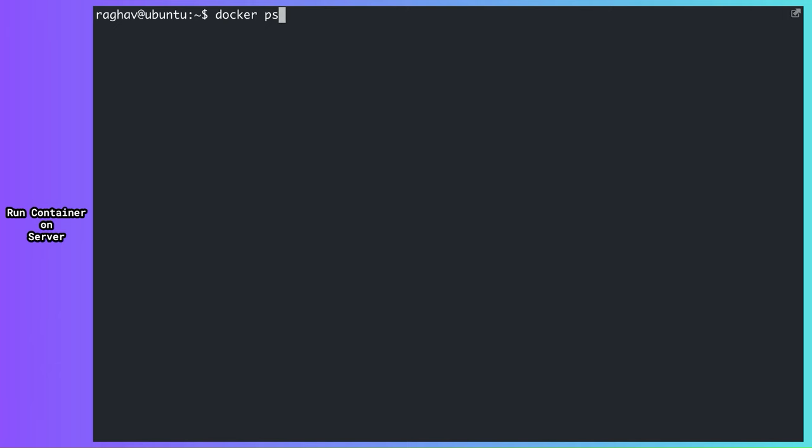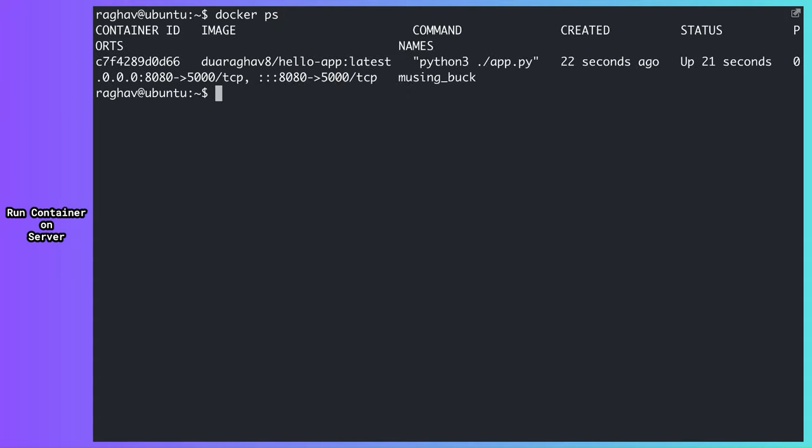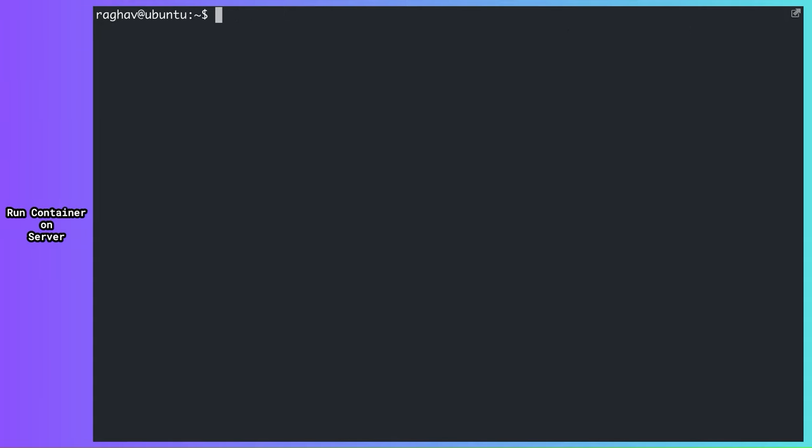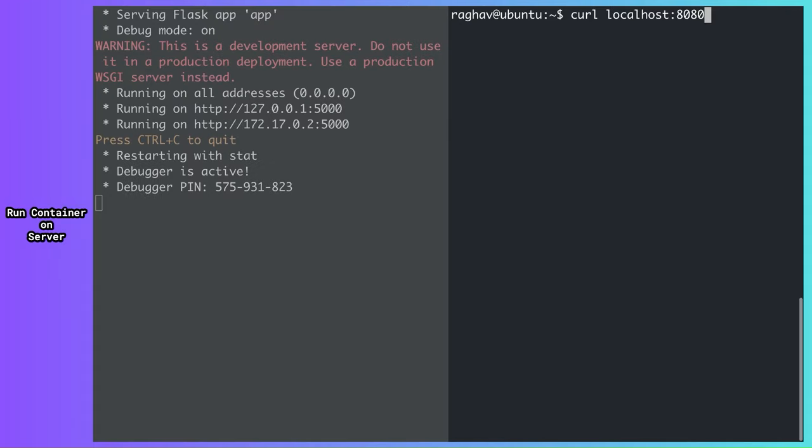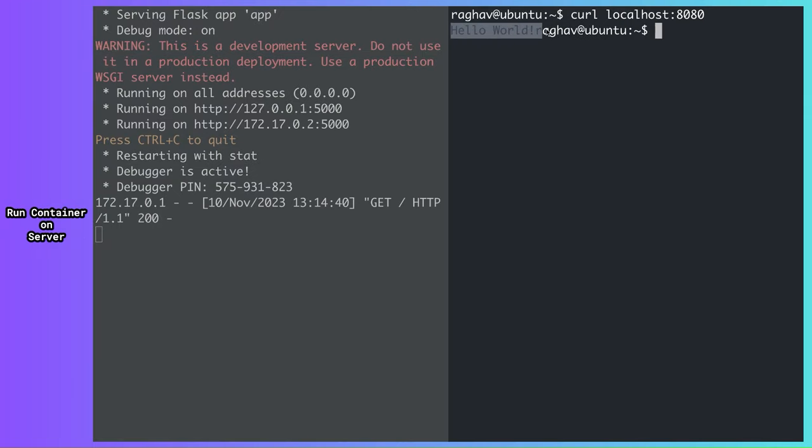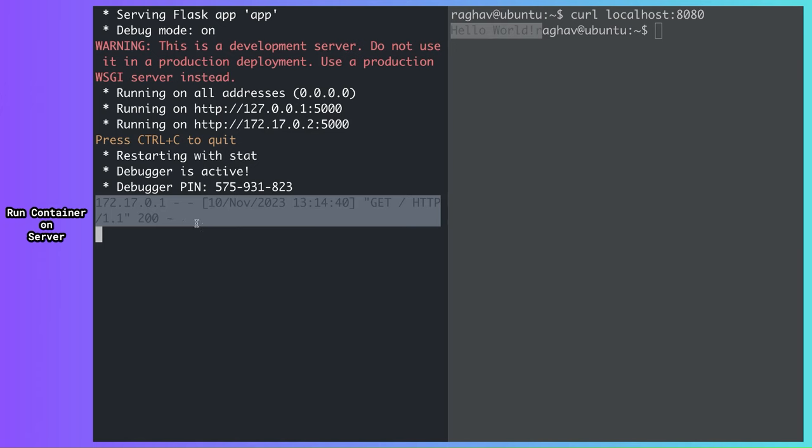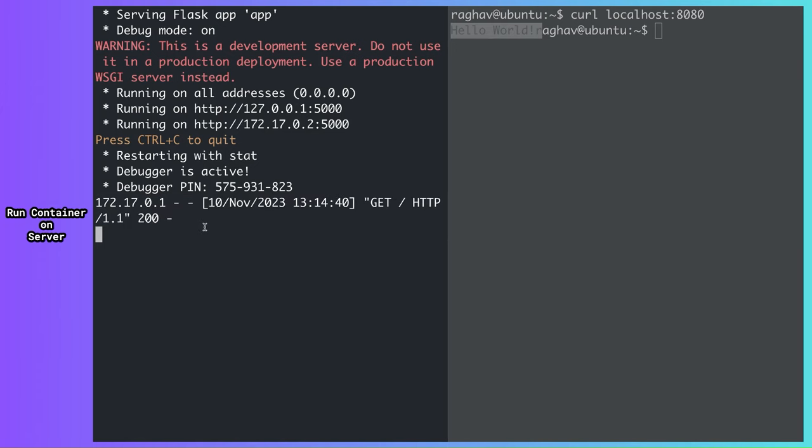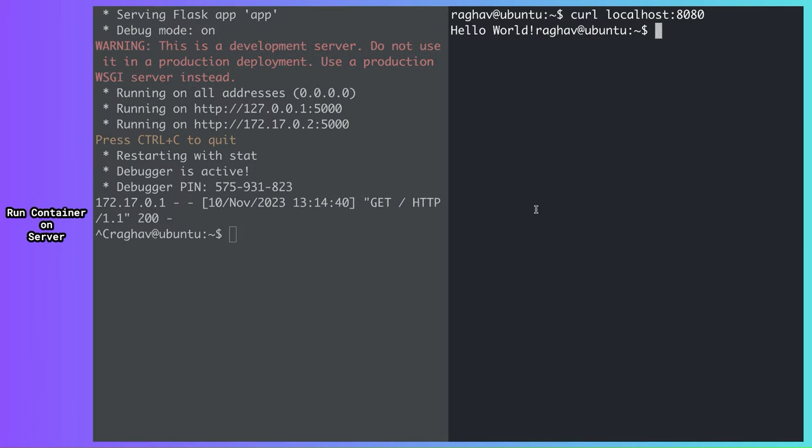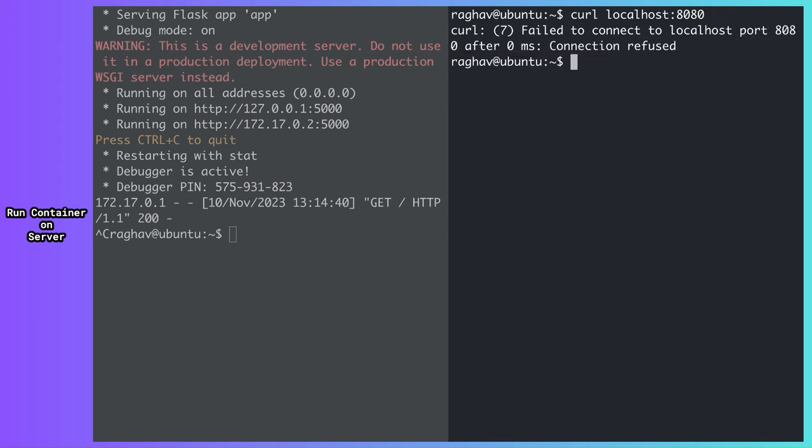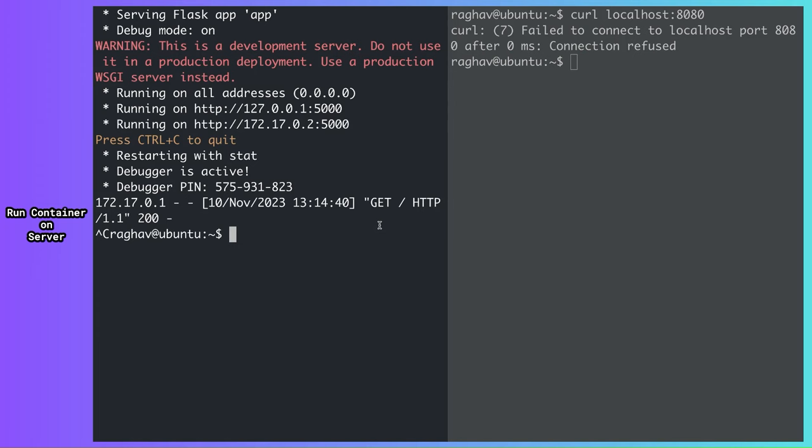The docker ps command lists all running containers on your system. Let's try to make a request. Works like a charm. But right now, I'm running the container in my current terminal session. If I close my terminal or press CTRL C, my container exits.